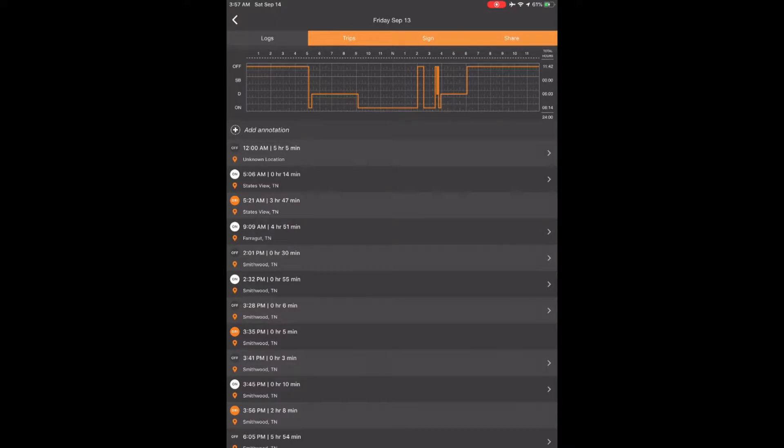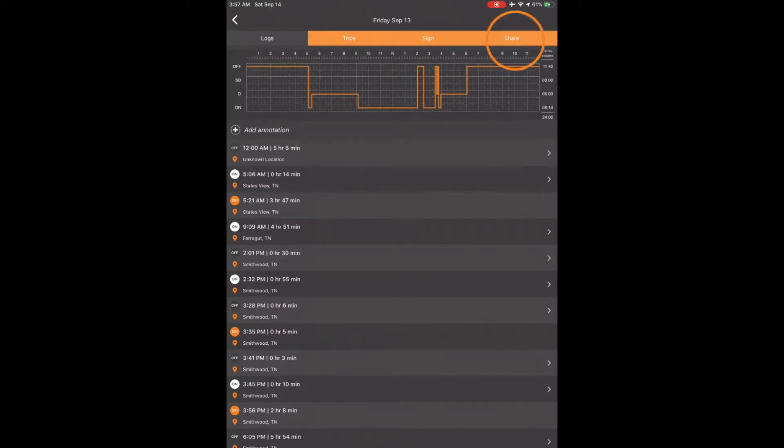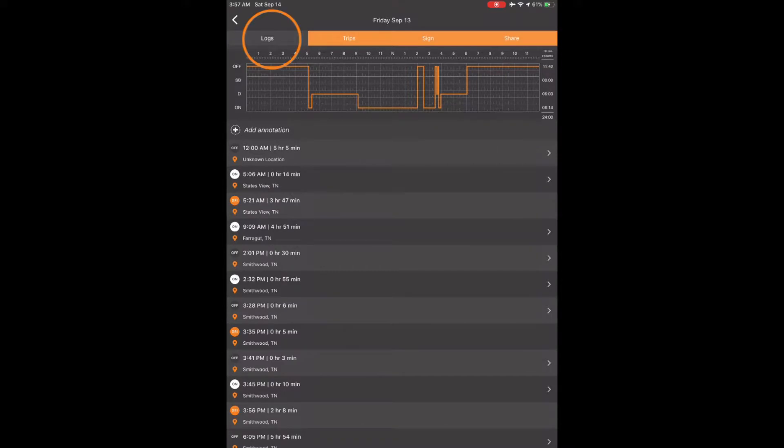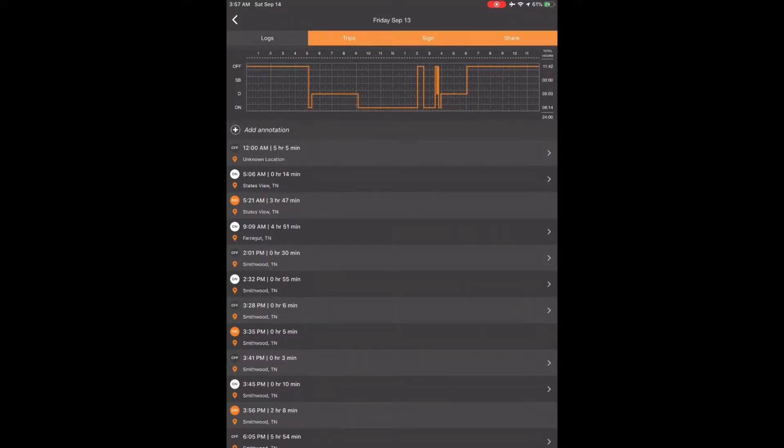At the top of the screen, it will say Logs, Trips, Sign, and Share. The tab on the top far left labeled Logs is the one you need to be on to do annotations, and it should be highlighted gray.